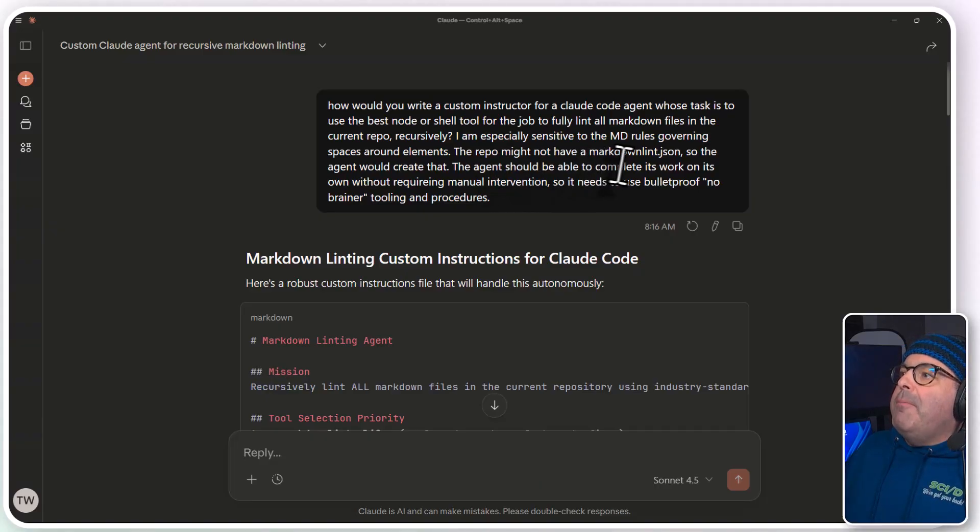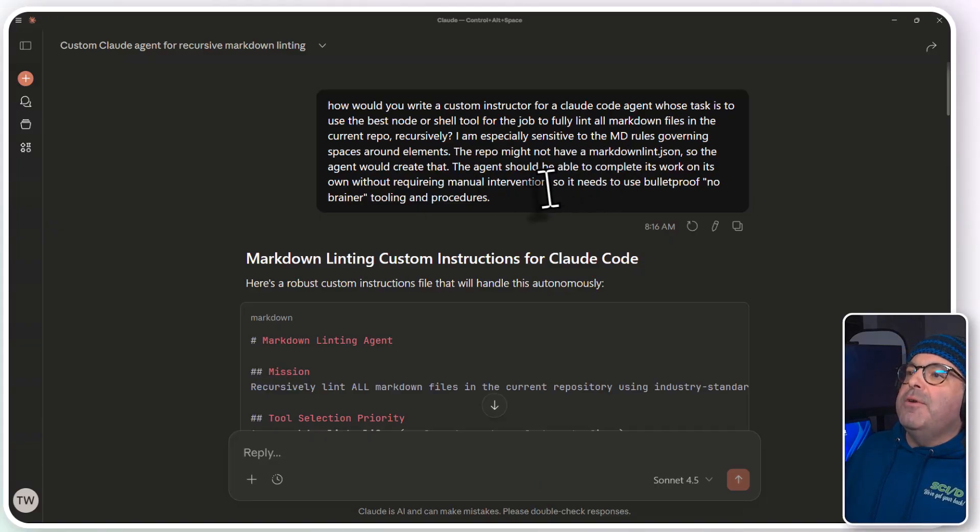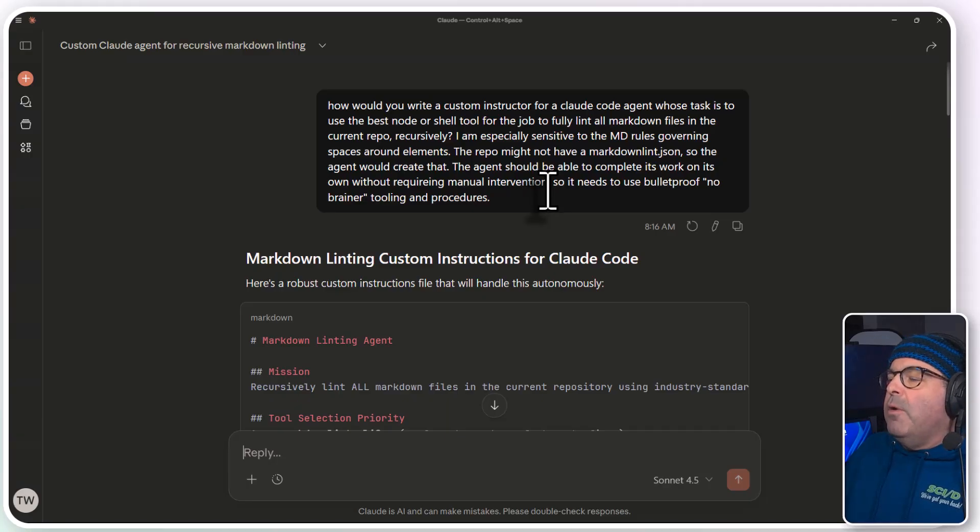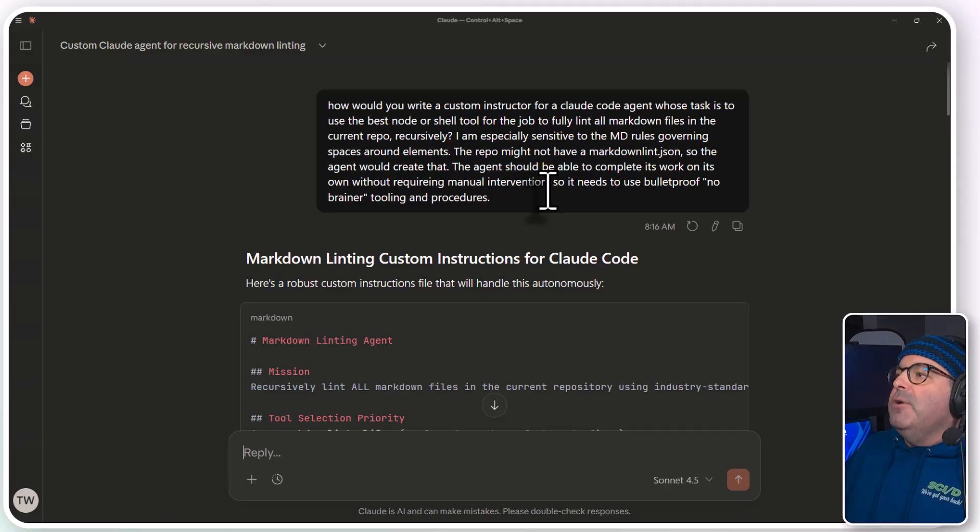The agent should be able to complete its work on its own without requiring manual intervention, so it needs to be bulletproof.